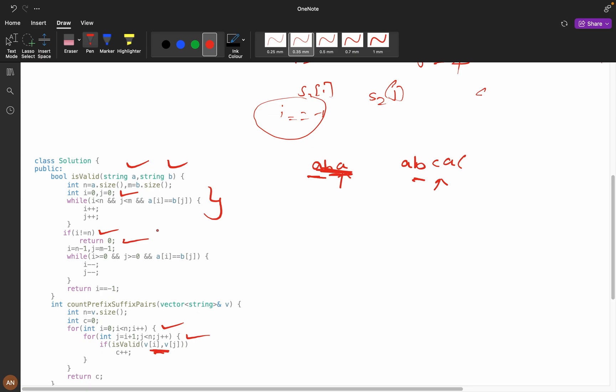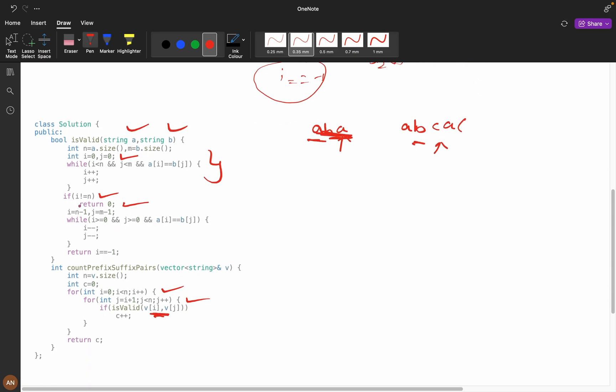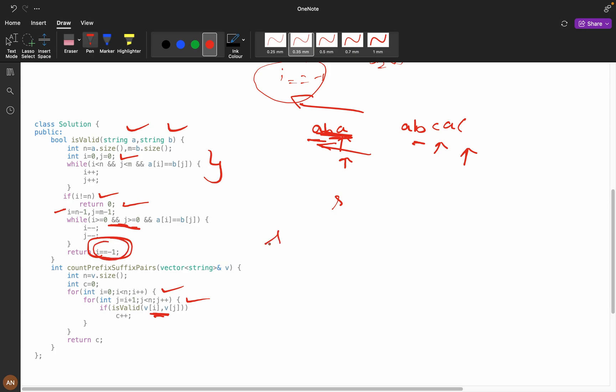I will return 0, that means false. Now if it is true, then i equals n minus 1. From here I will start j equals n minus 1, then I will check. If my i equals minus 1, that means we have iterated string 1 completely and we will return true.